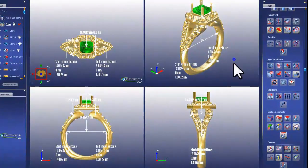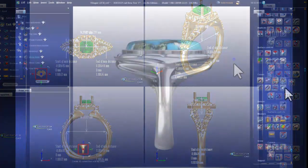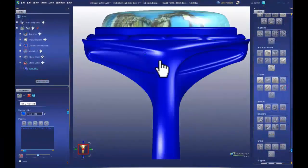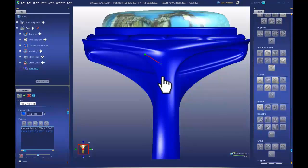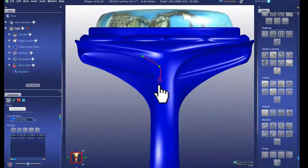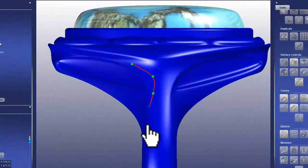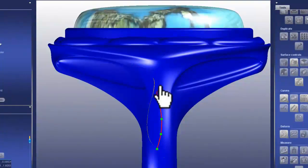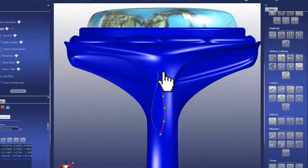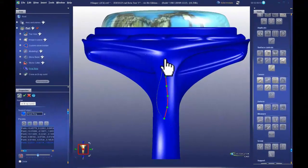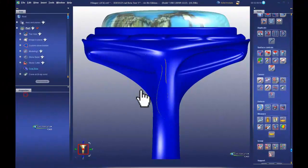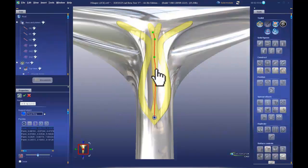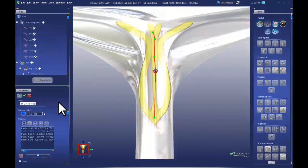3Design CAD 8 offers enhancements to our 3D curves. One of the new tools allows you to draw a curve directly on a solid by laying out points along that solid. These curves can be used to make additional solids that follow the contours of the surfaces that they're drawn upon. These are parametric curves, so any changes that you make will be updated instantly.